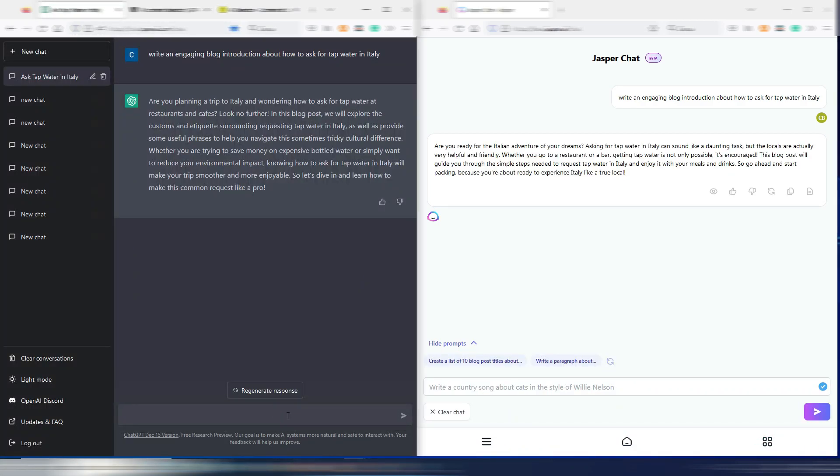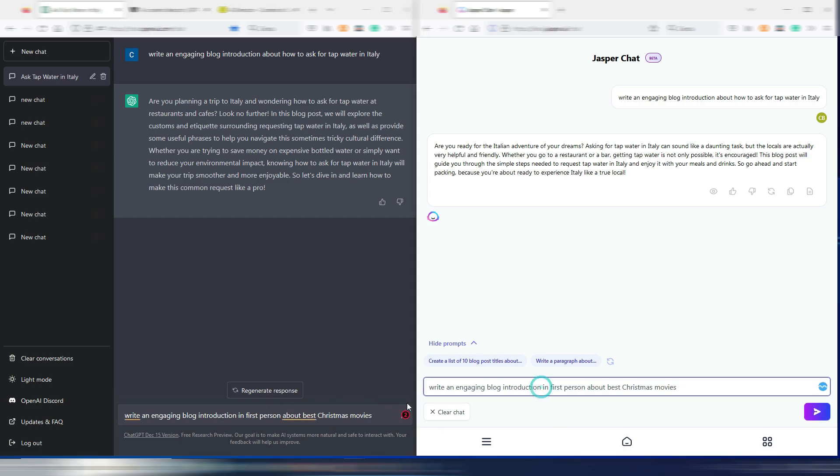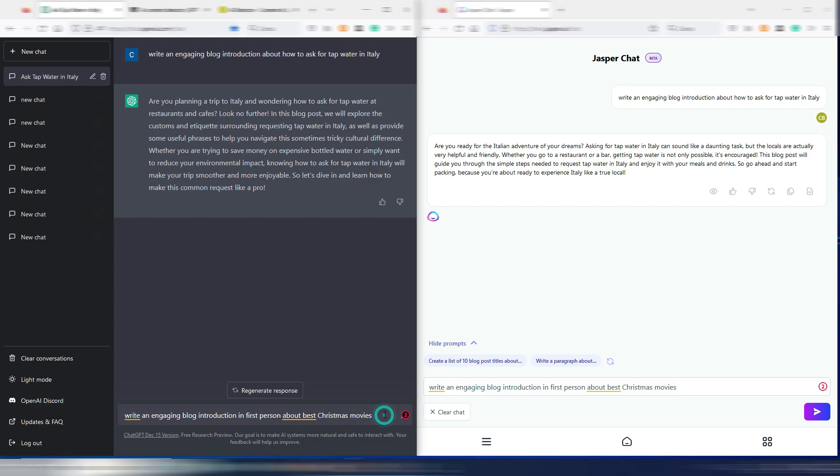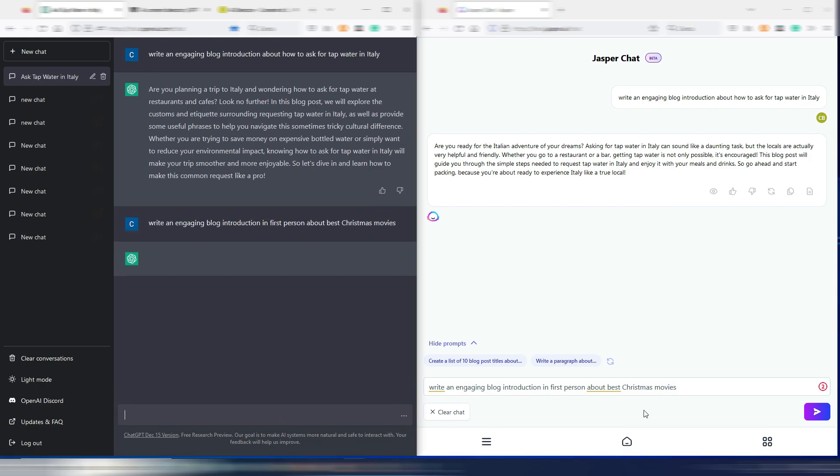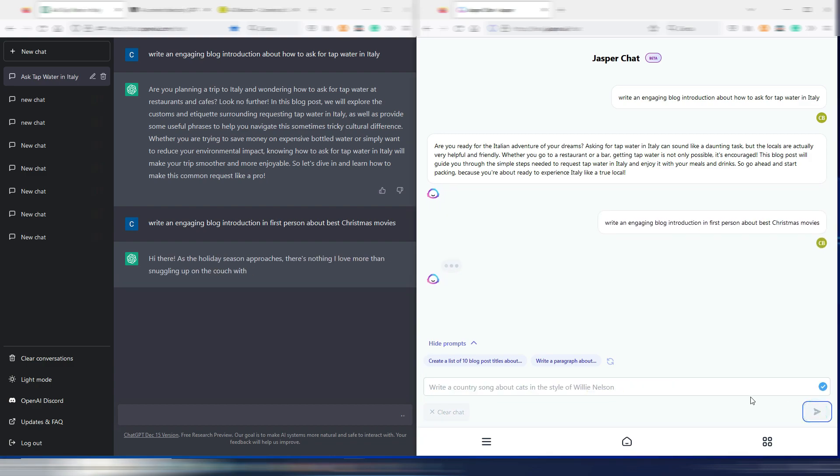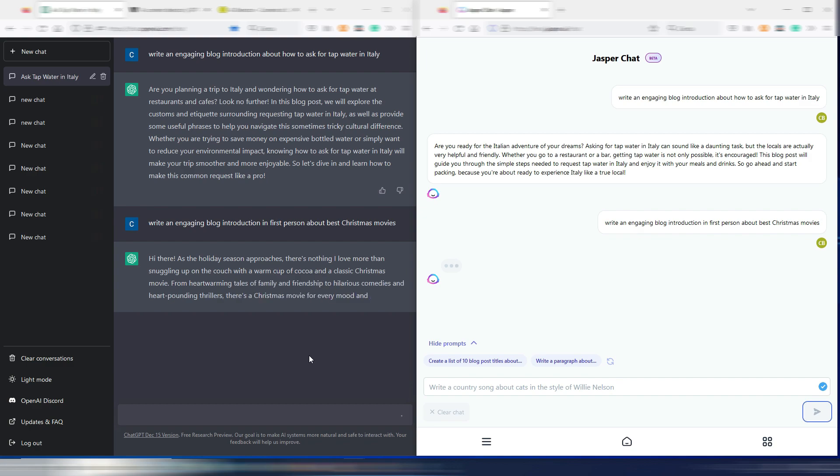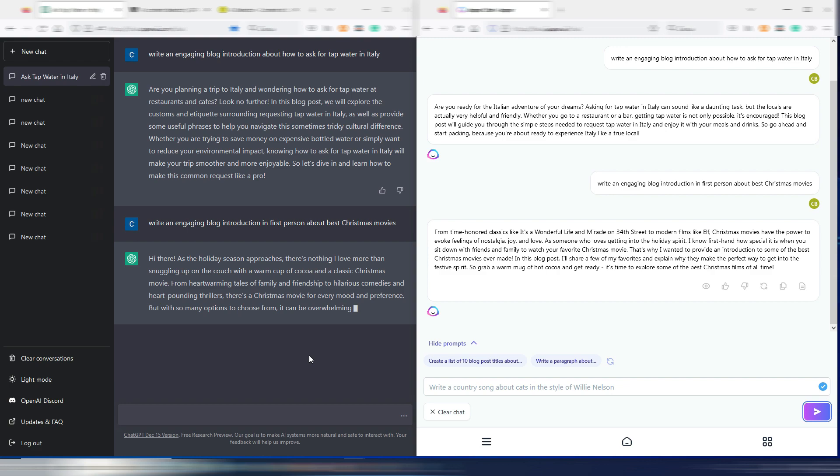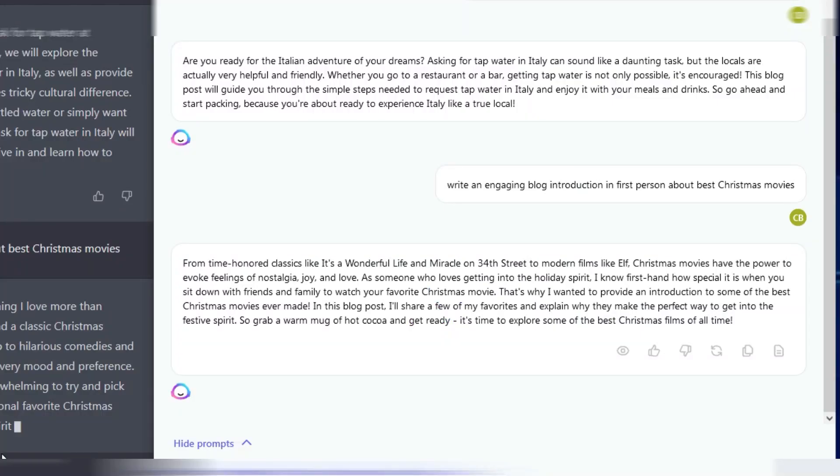Let's try something different now. Another prompt: write an engaging blog introduction in first person about best Christmas movies. I go with ChatGPT and at the same time even with Jasper Chat. Let's wait a few seconds to have our outputs.